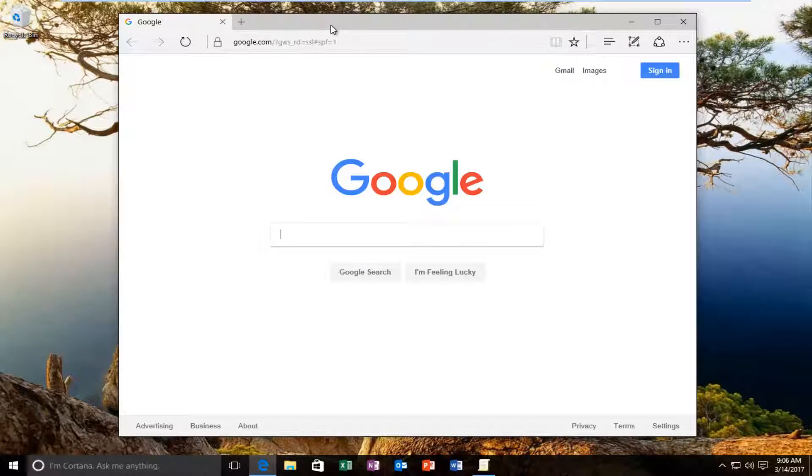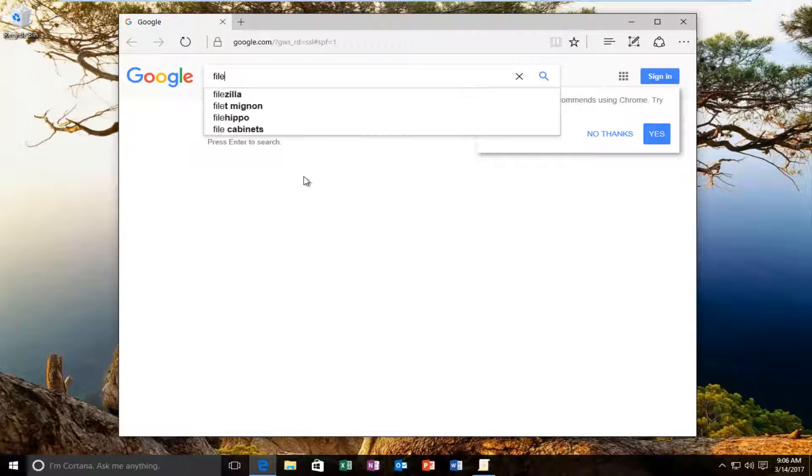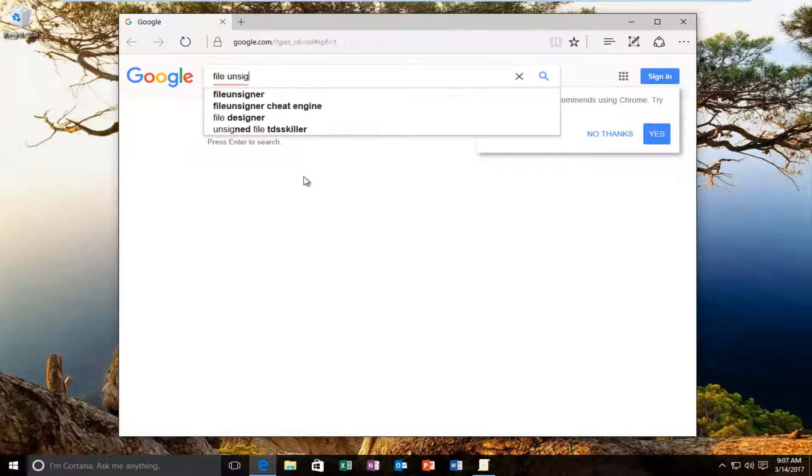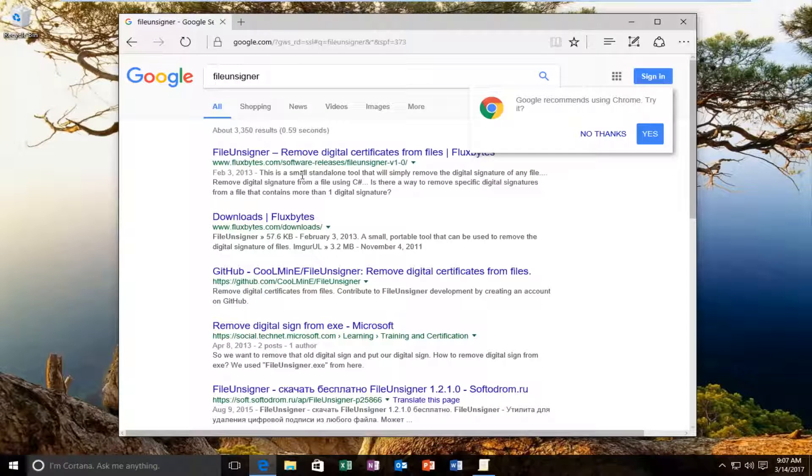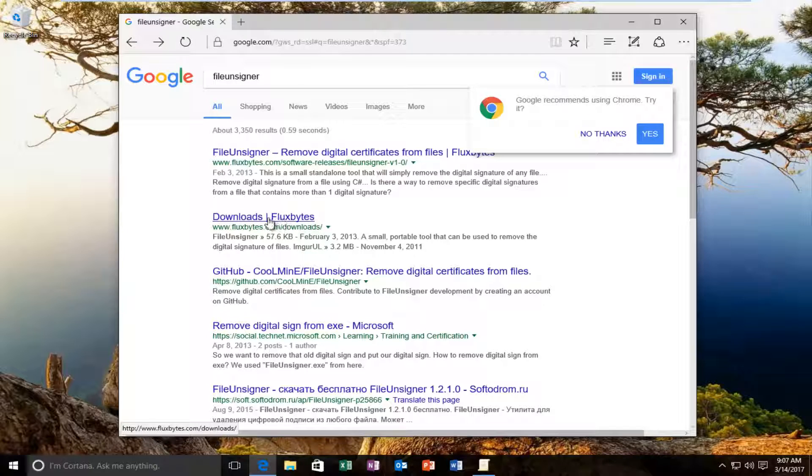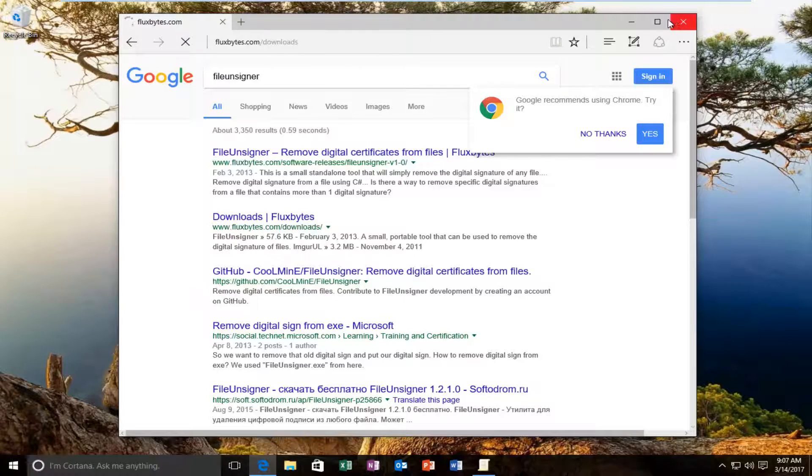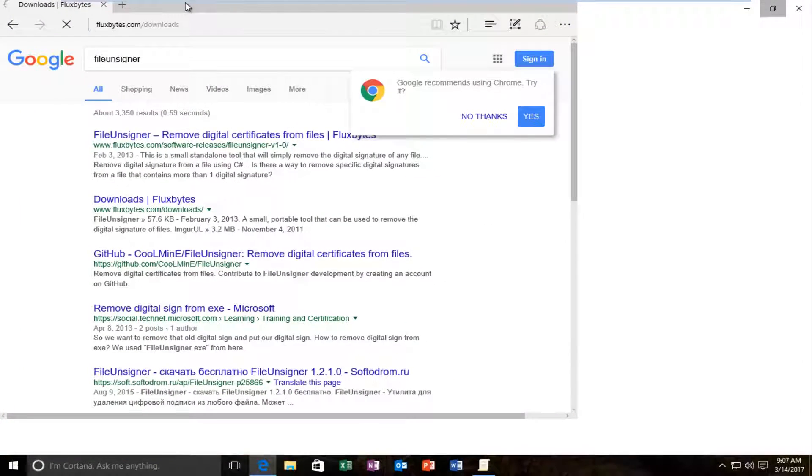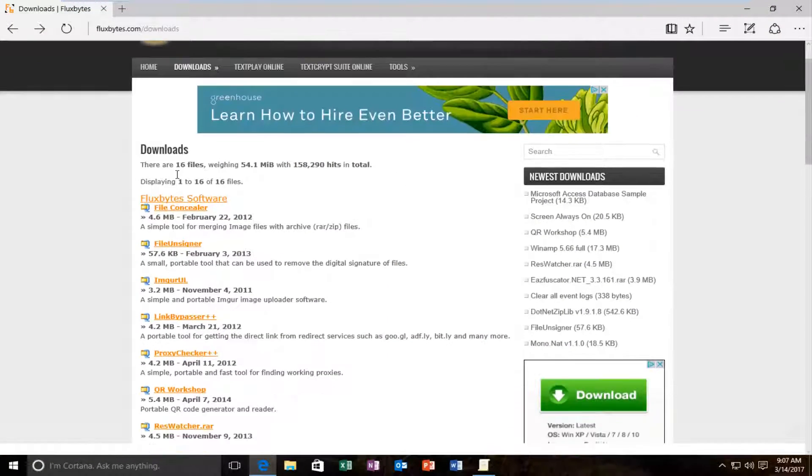What I'm going to type in is file unsigner. Should be something that says downloads flux bytes. You want to click on that. Make sure it's the domain that's appearing in this video, not some other third party site.